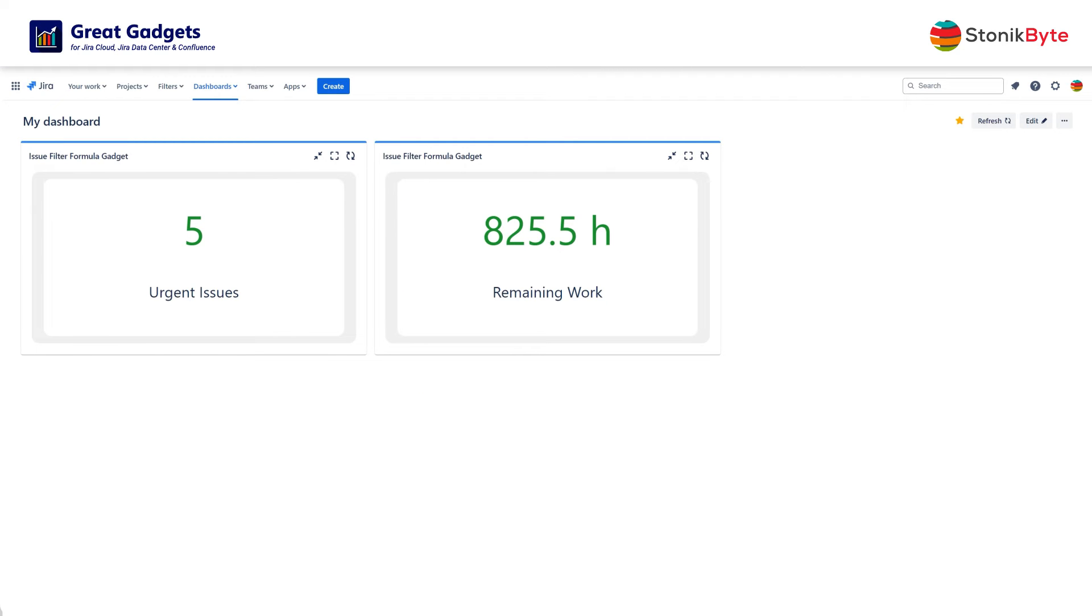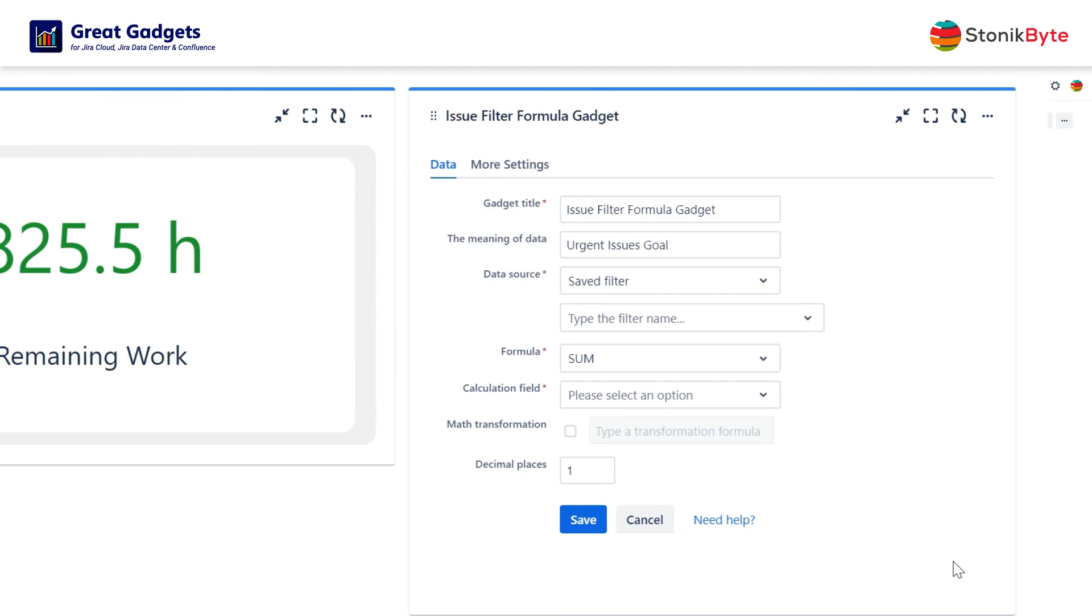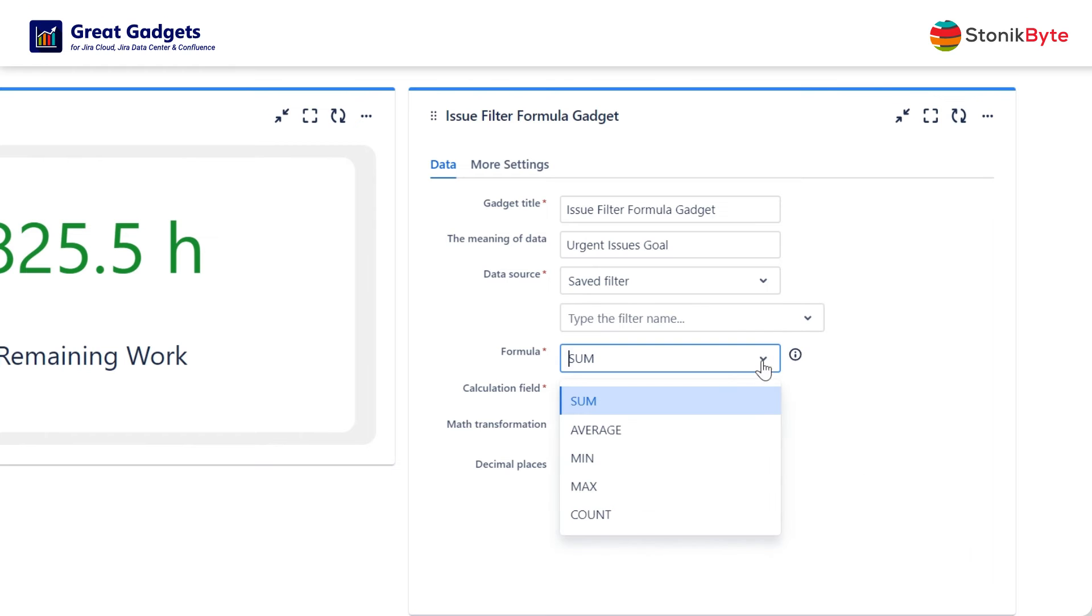Now let's say your team has a goal for no more than three urgent issues at a time. In this case, you can represent the progress towards this goal by configuring the gadget as a gauge chart.